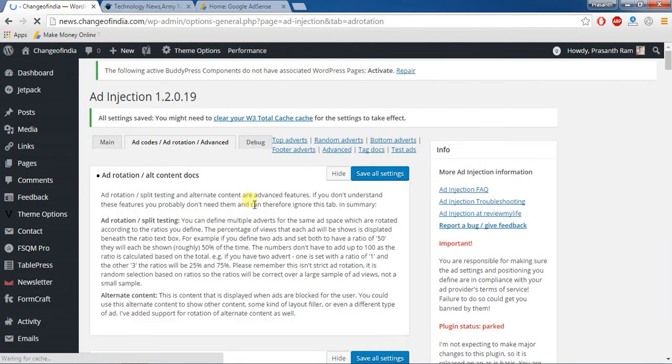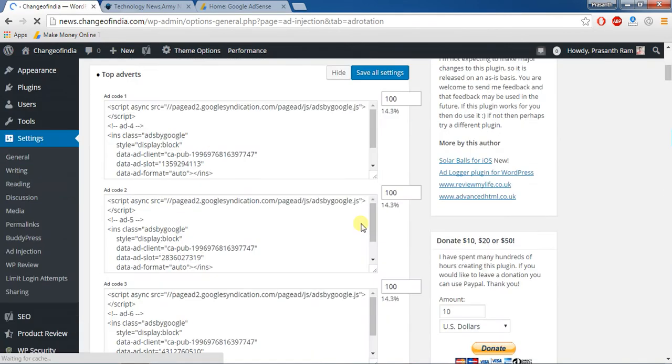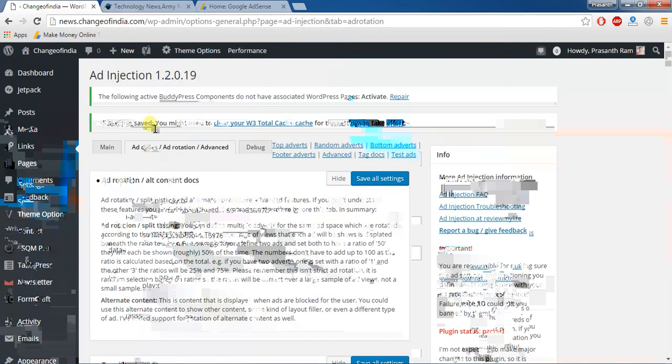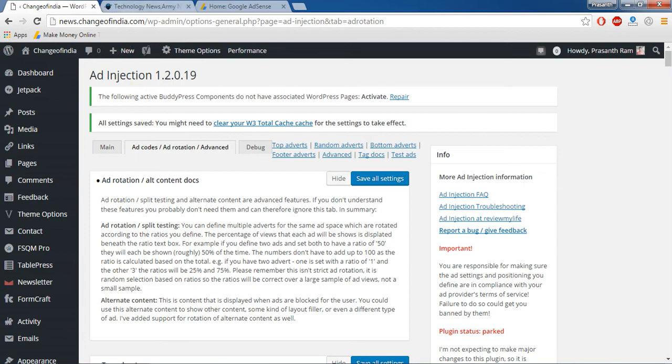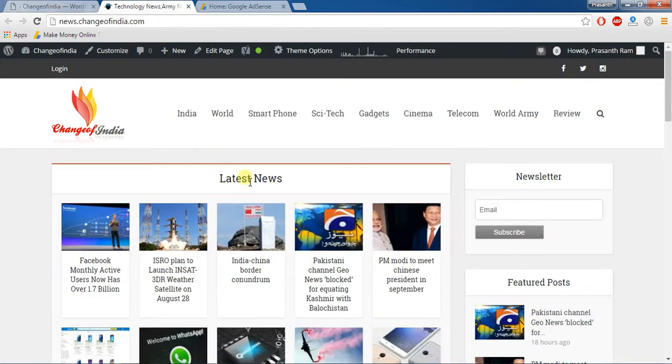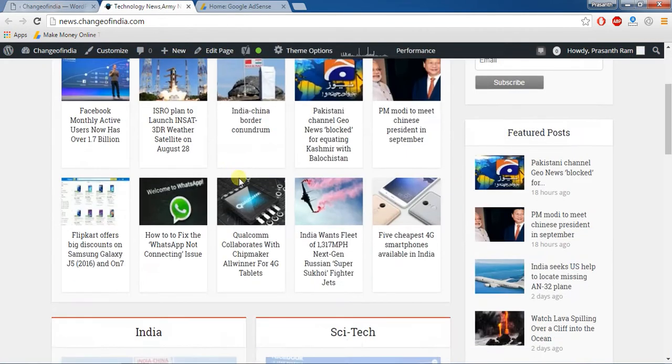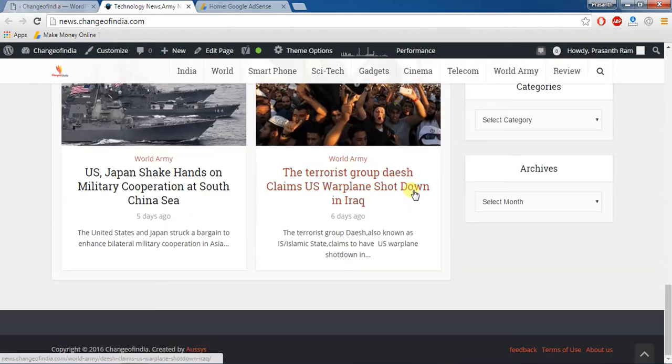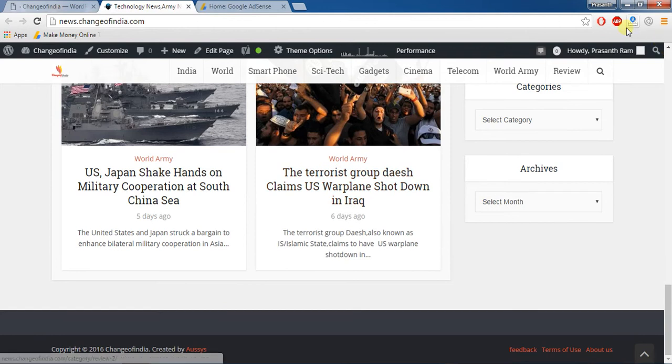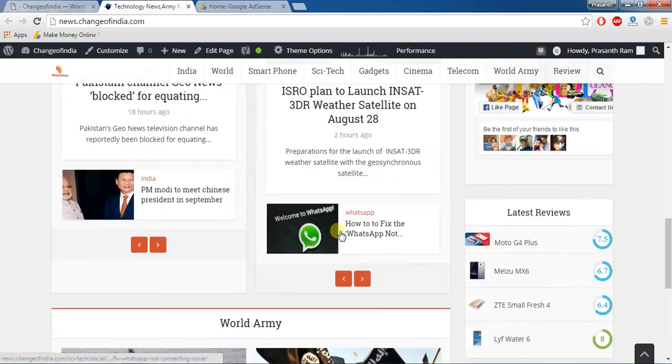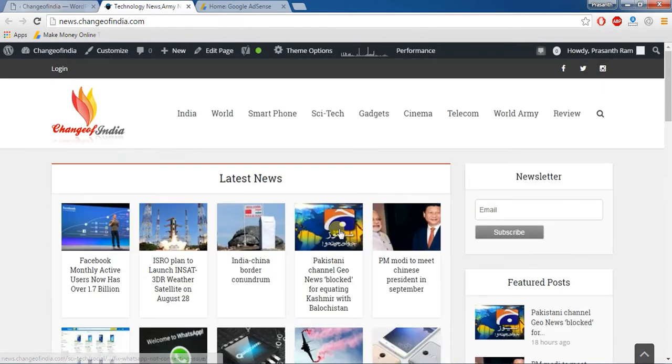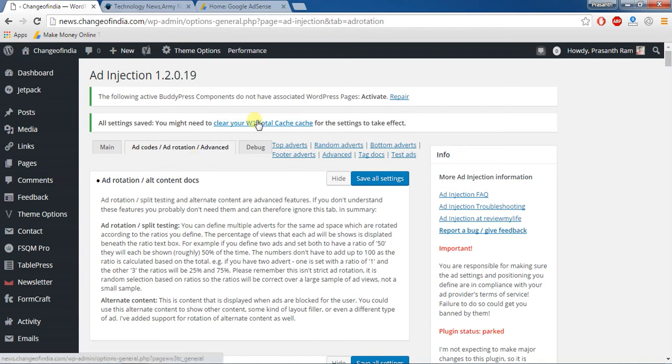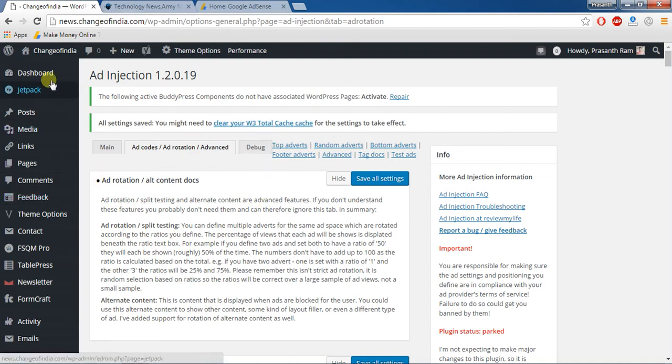Now settings are saved. Here after you can go see your website. Actually I am using ad blocker so my ads not visible to me, so if you want to check.